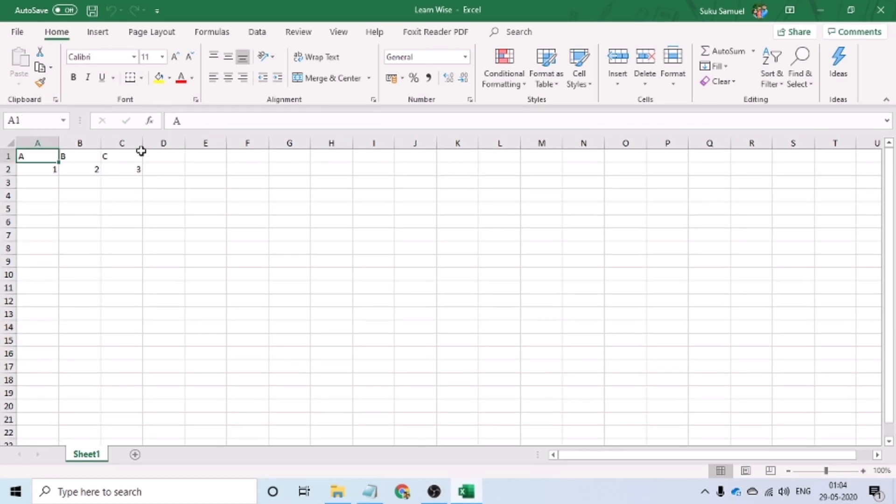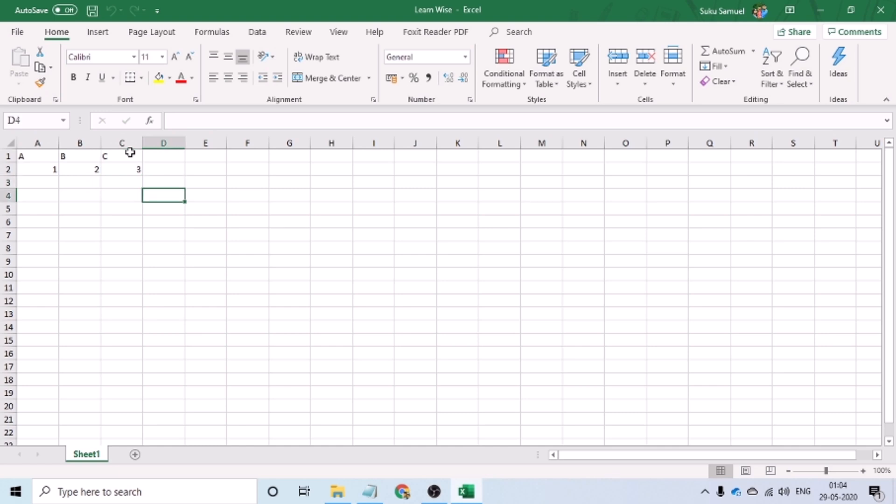Excel stores data into smaller units called cells. Every cell in Excel has a unique address. The address of the cell can be identified by observing the cell address bar.